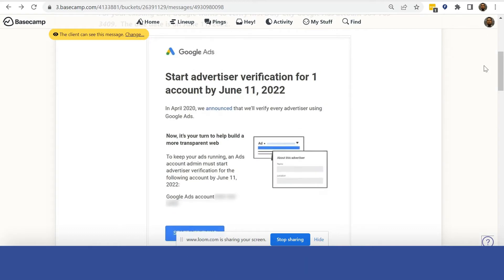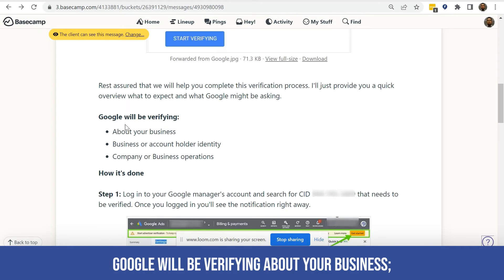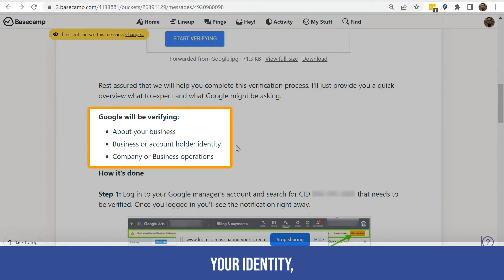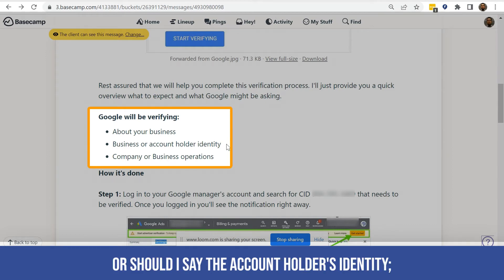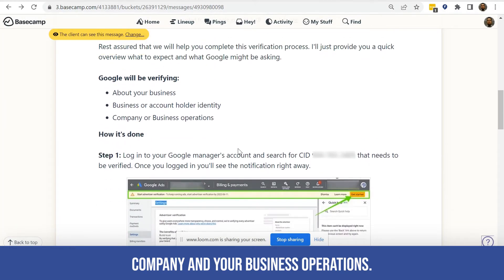So let's get started. Google will be verifying your business — your identity, or the account holder's identity — your company, and your business operations.